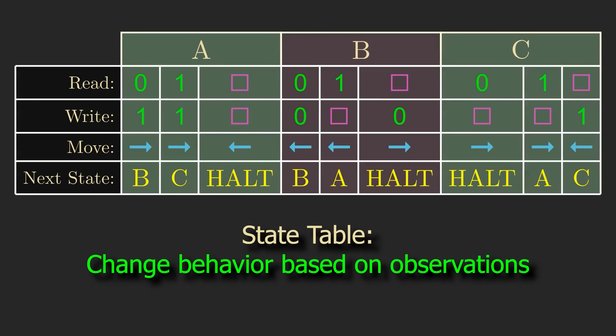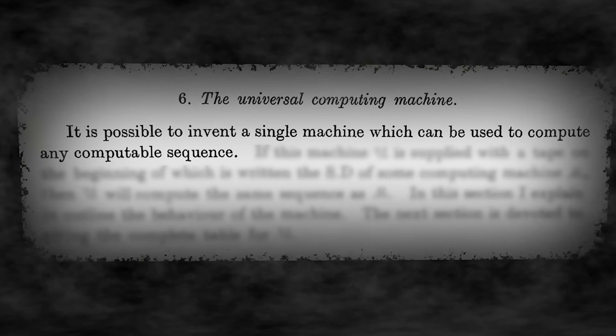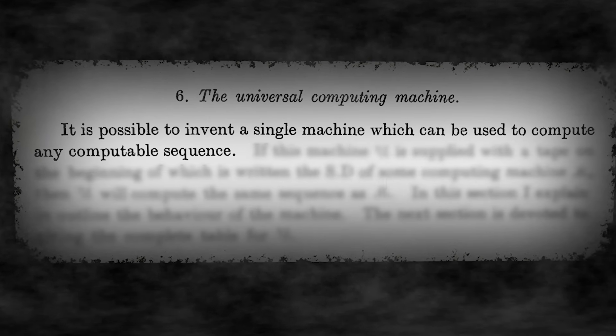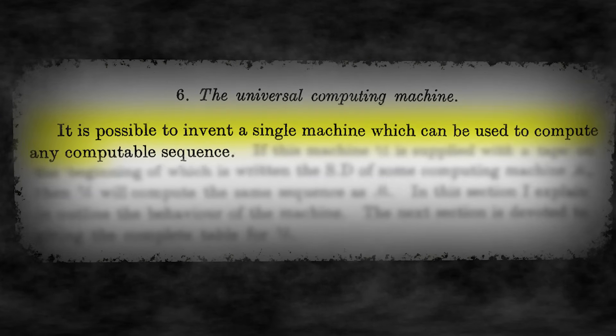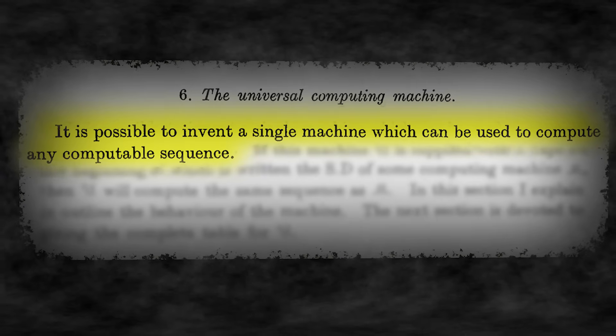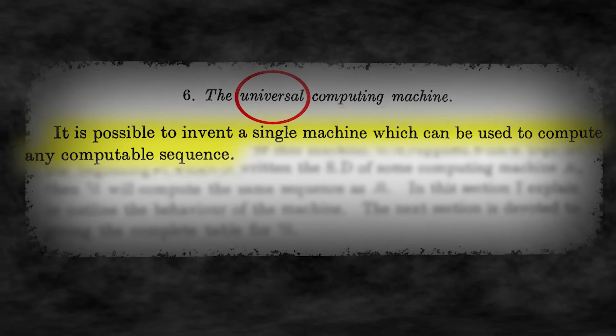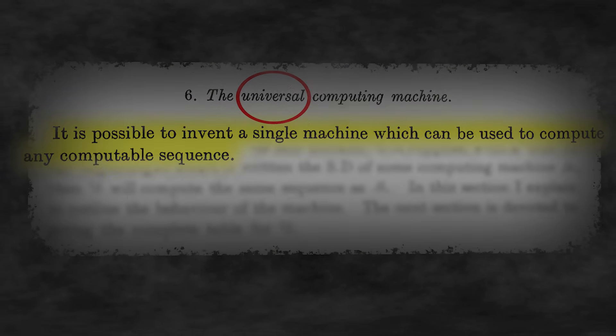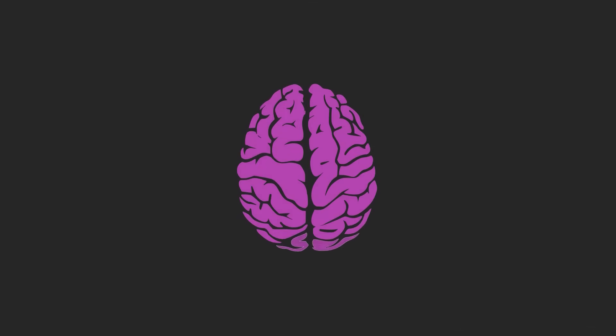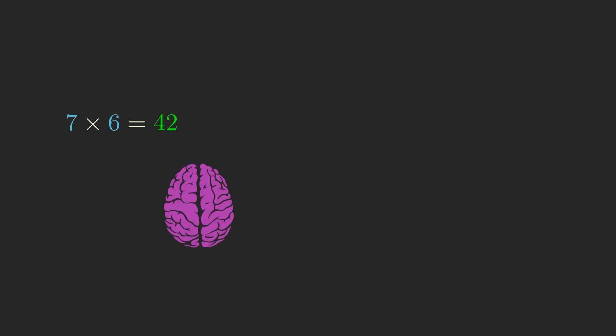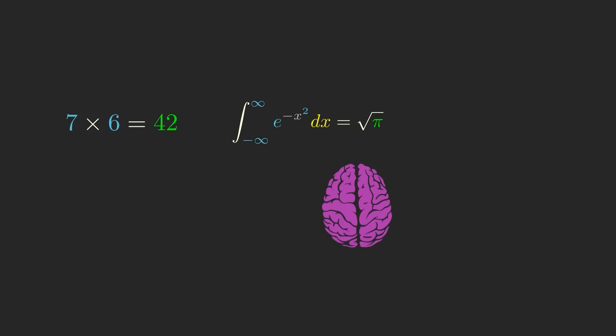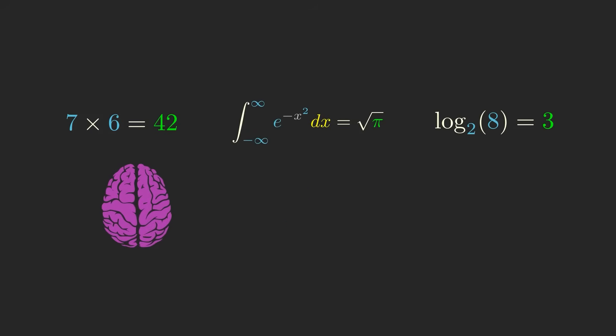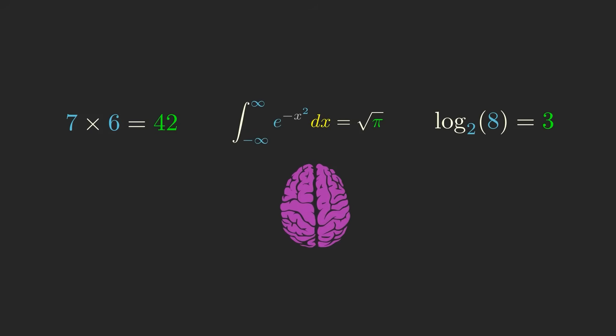But the most convincing piece of evidence indicating that Turing machines are an all-encompassing model of computation is that you can build a Turing machine that simulates any other Turing machine. Turing called this a universal machine. This mirrors what our brains do when we compute different things. One day we might multiply numbers together, the next day we might calculate integrals, and the next day we might take logarithms. We can seamlessly switch between many different tasks.